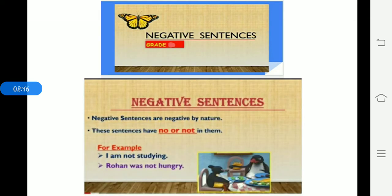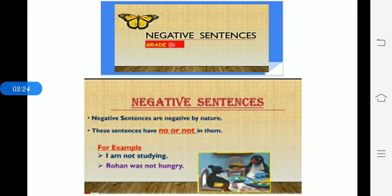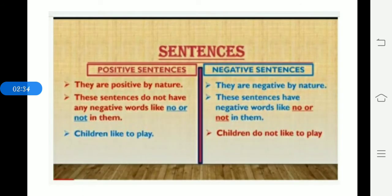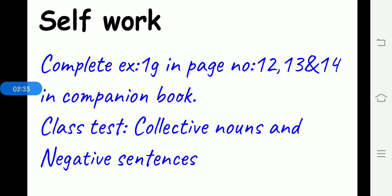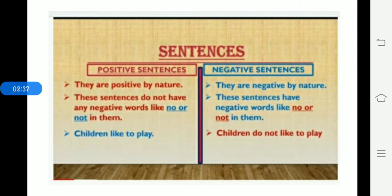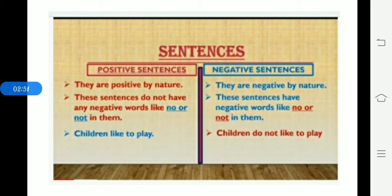And also, negative sentence. Negative sentence is the most important thing to use the negative sentence. Not or no. Very good. So negative sentence is negative. To change positive sentence into negative sentence, you have to add no or not. That is no or not.